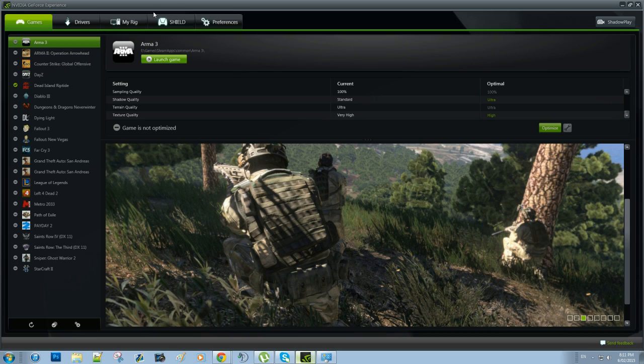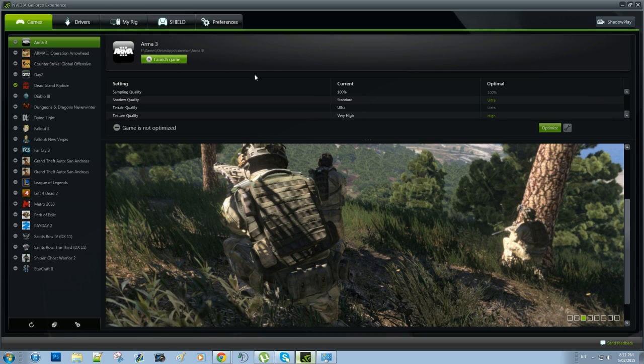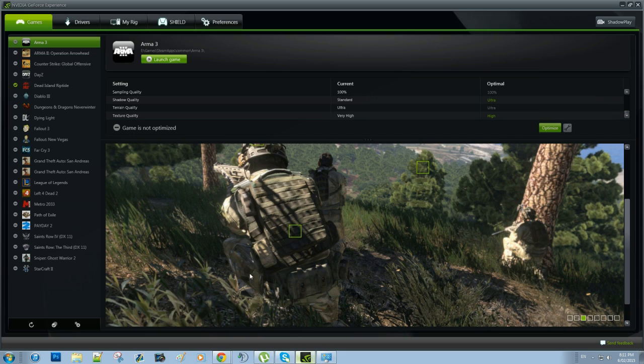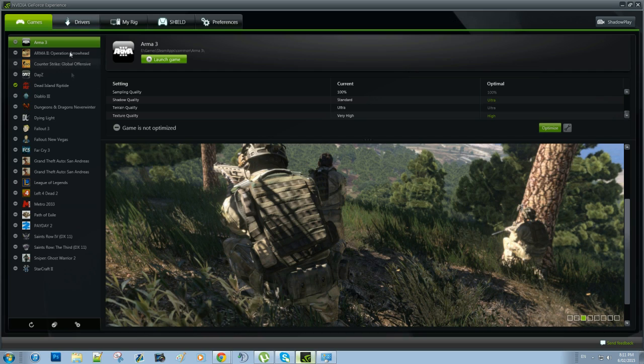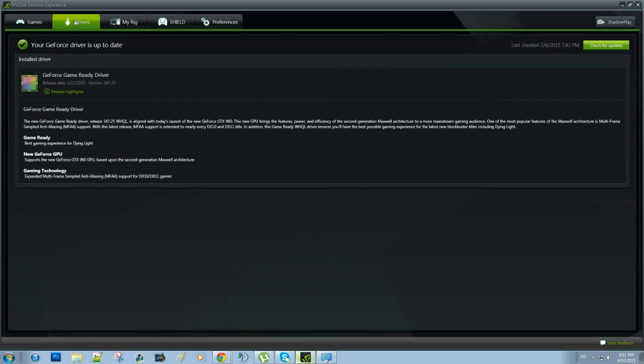So as you can see I've opened up the program. There's five tabs and we're going to quickly run through those. Now the games tab, this is a list of all the games on your computer that are compatible with Shadowplay. Unfortunately if games aren't able to be added to this list, they're not up for recording with Shadowplay. So I'll show you how to add games to this list later on in the video. So we'll go to the next tab, Drivers.